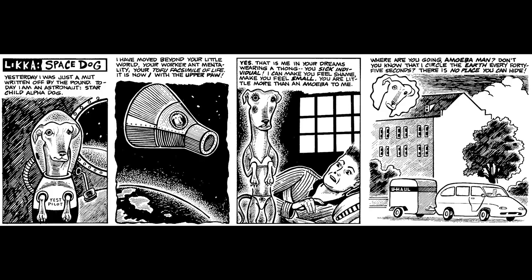I once made a comic about Laika, the Soviet space dog, where the dog achieves a kind of omnipotent consciousness, similar to what happens at the end of the movie 2001, A Space Odyssey.